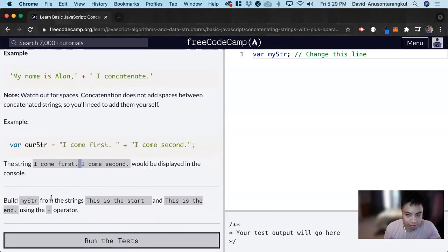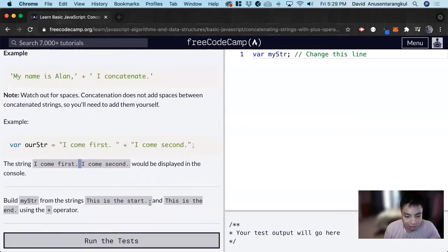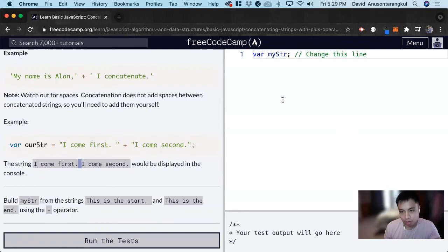So for this exercise, it wants us to build my string, my str from the strings, this is the start and this is the end using the plus operator.